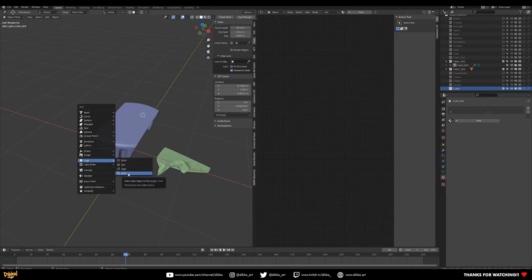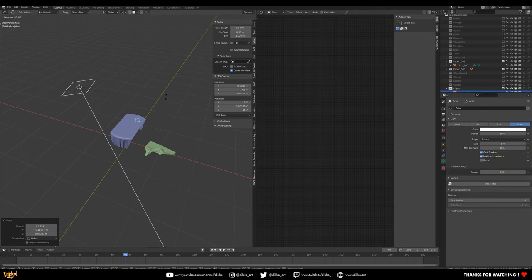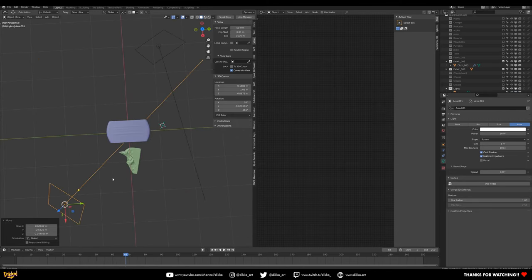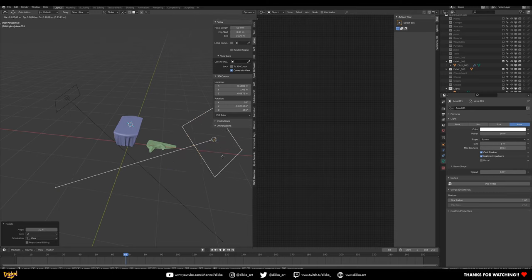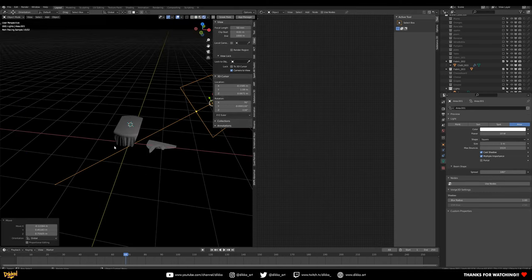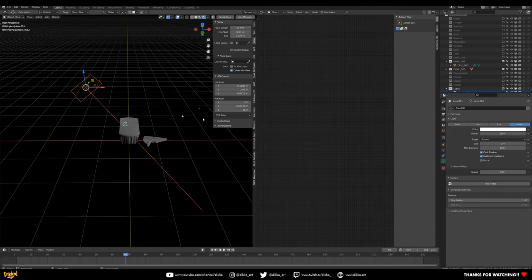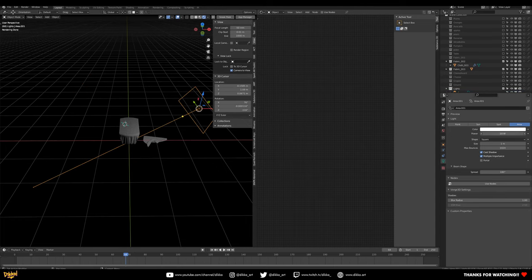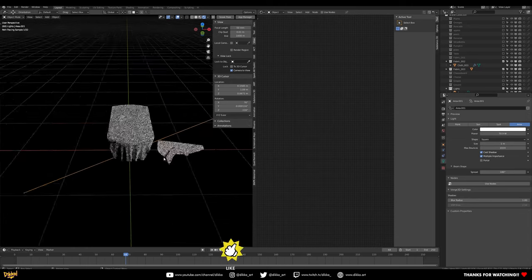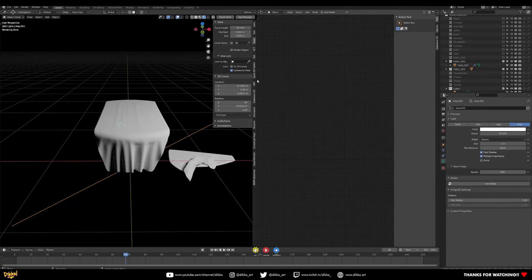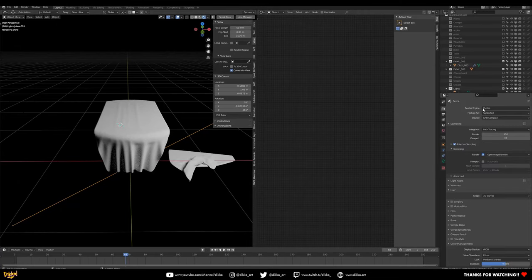You could also add an HDRI if you wanted to — a studio HDRI would work great. Switch over to your rendering view and check how bright the lights are. Increase the light strength as needed. We also want to be using Cycles in this setup, so check that and if you have a GPU, switch over to GPU rendering for speed.